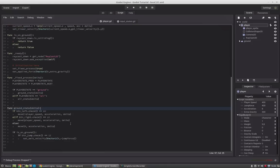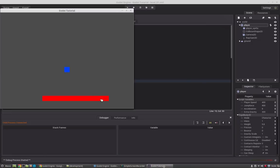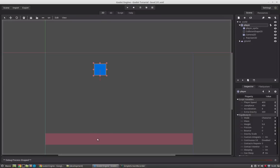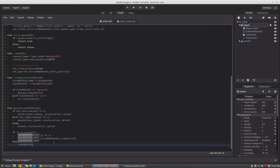If we press left or right now, nothing happens because we haven't set the next state. This is important for states — you always need to define how to get into a state and how to transition to the next state. We set the initial state to ground. He falls down and we can move him. If he jumps he stays in ground state, but if the ray isn't colliding with the ground, we set player_state_next to air.